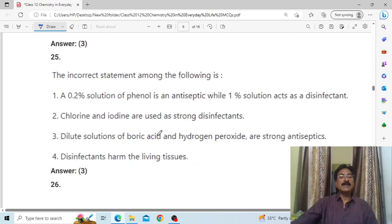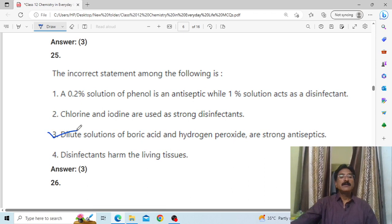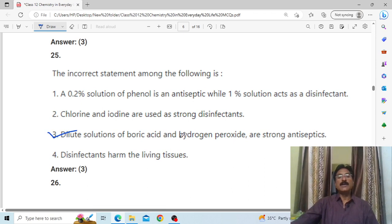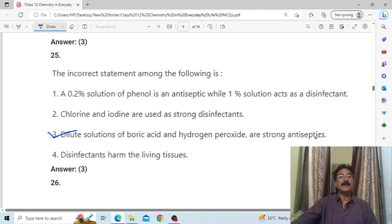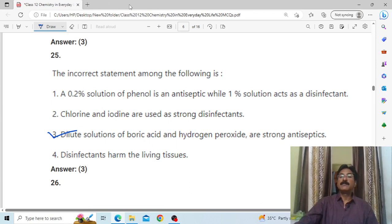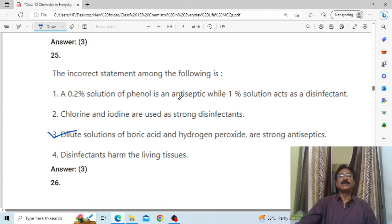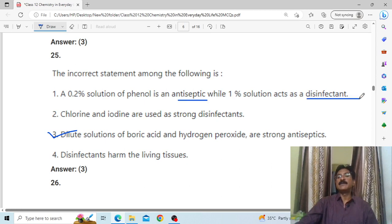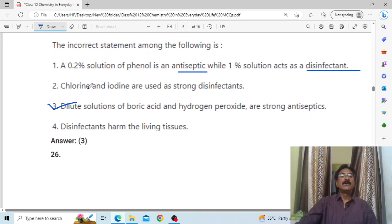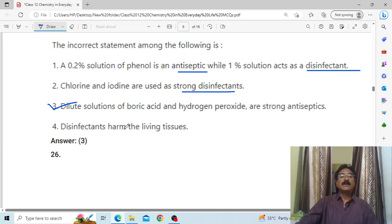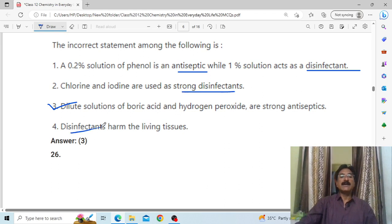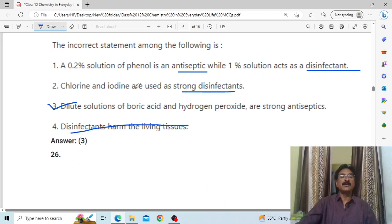A 0.2% solution of boric acid and hydrogen peroxide is strong. Chlorine and iodine are used as strong disinfectants. Disinfectants can harm living tissues, which is important to know.